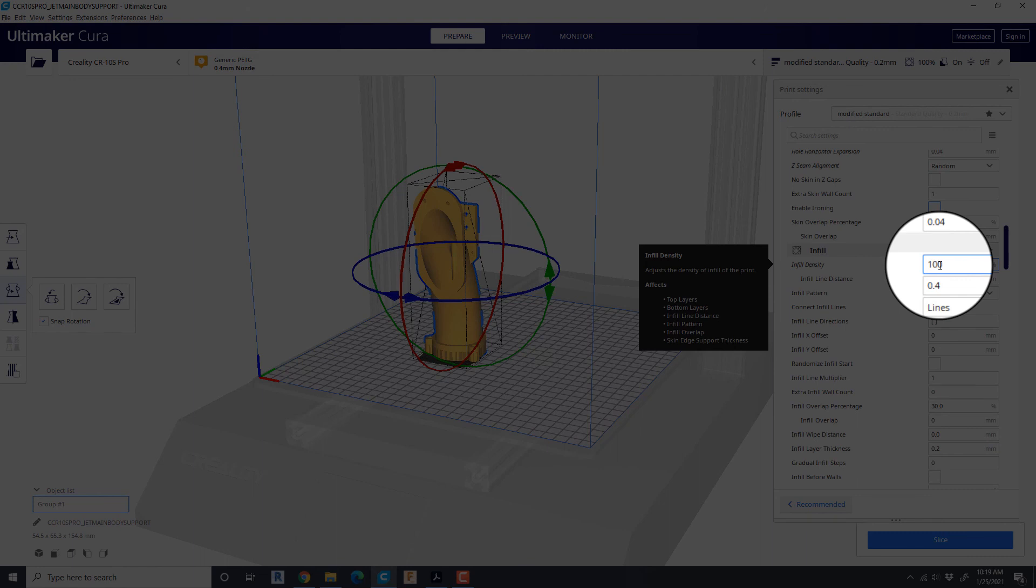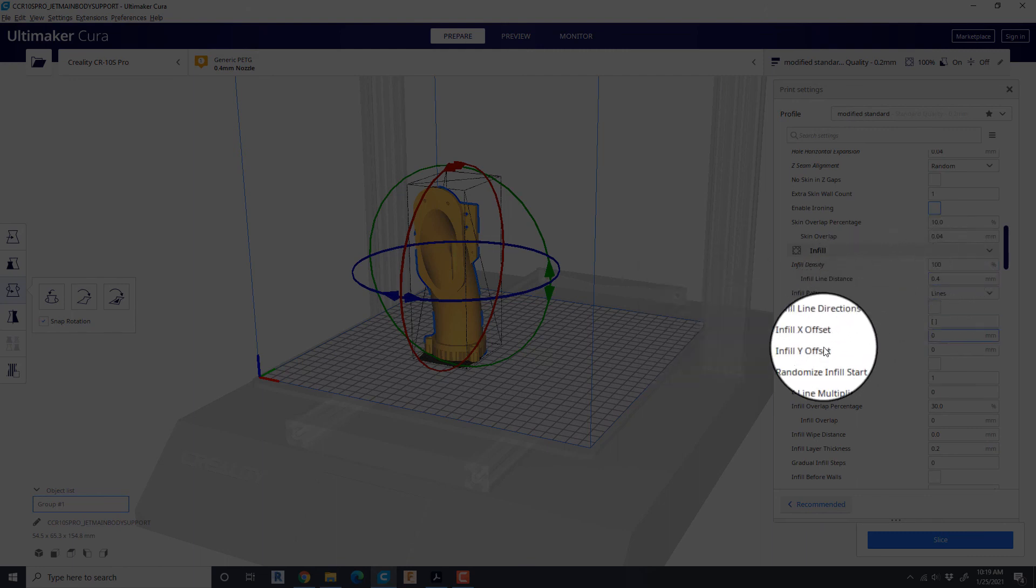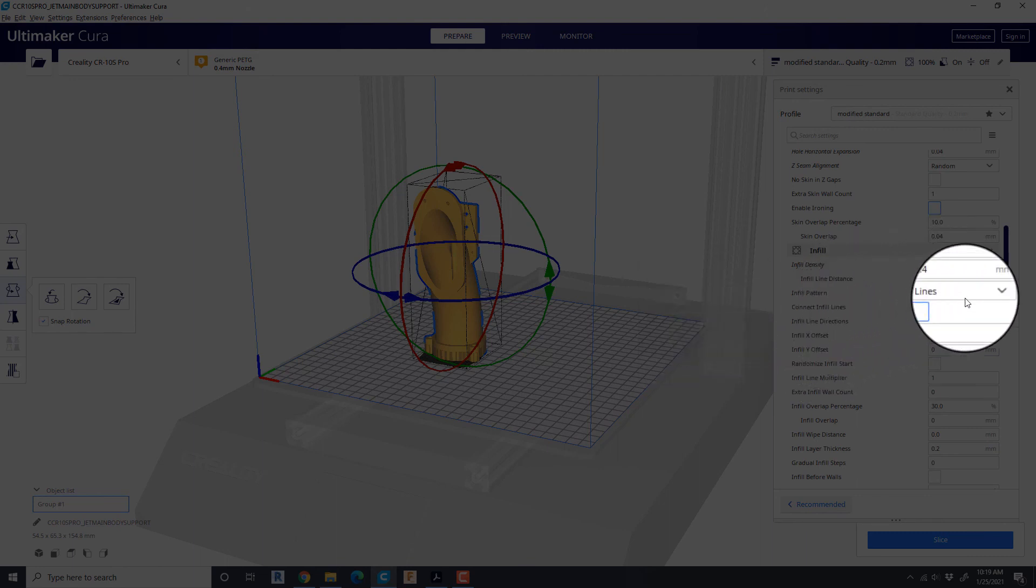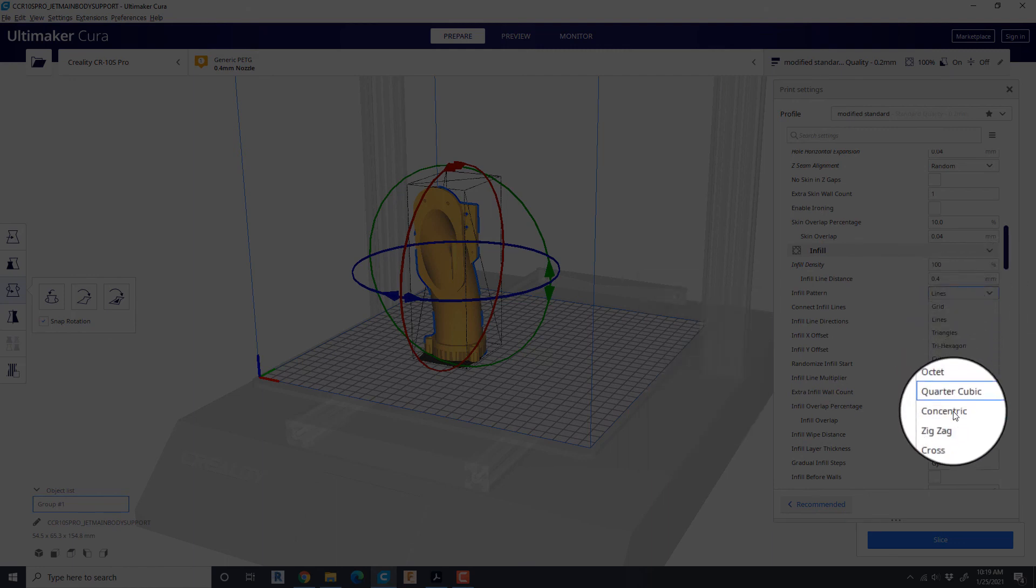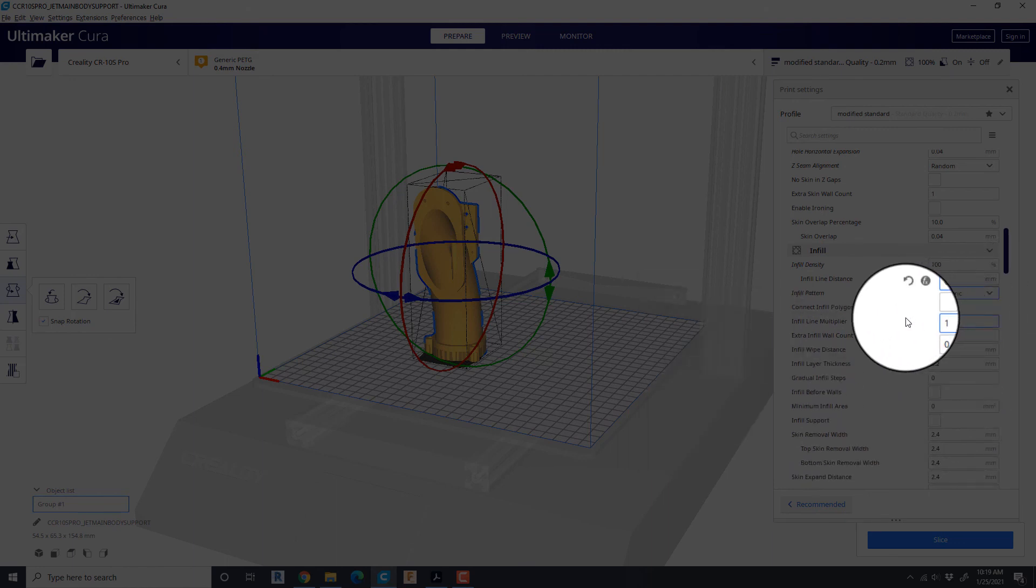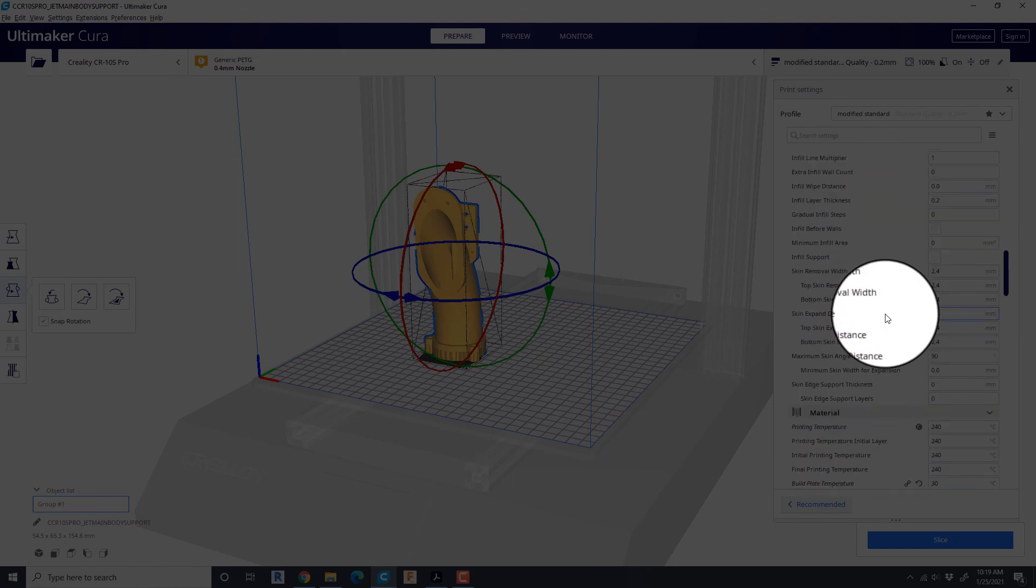Infill density 100%. This thing gets a lot of stress. Definitely set it to there and infill pattern for this type of thing I would choose concentric because that kind of tends to wrap the fill around an object.